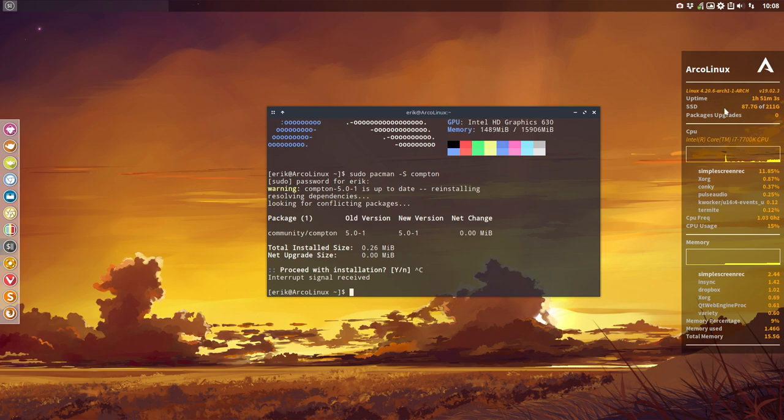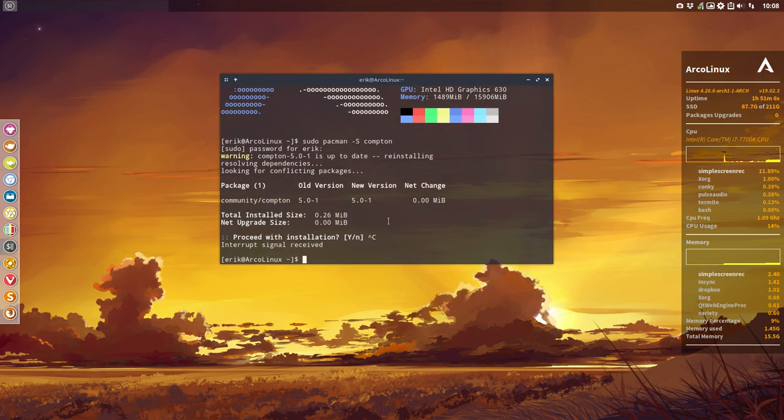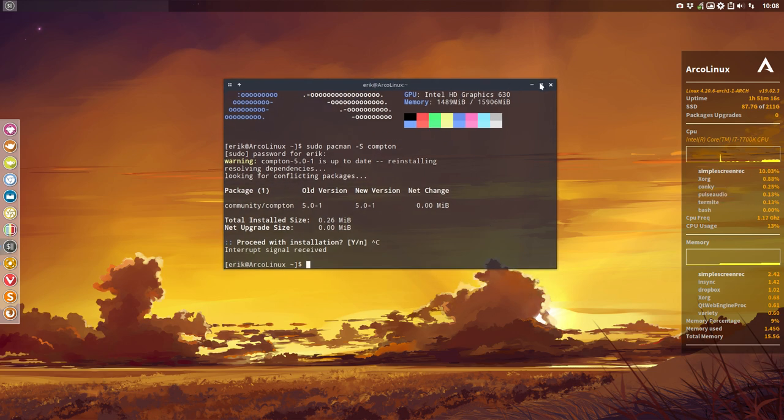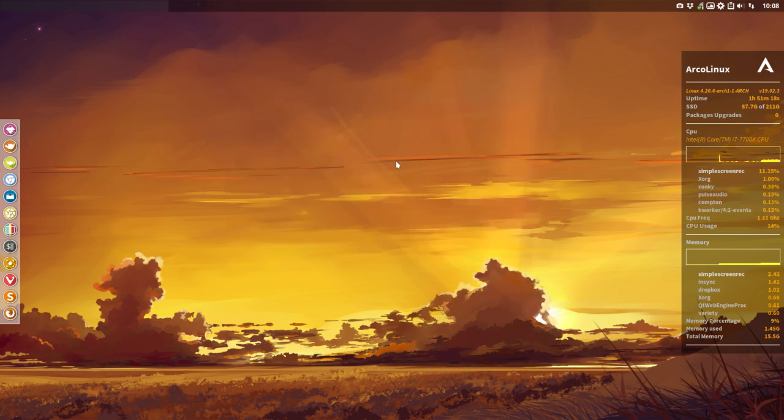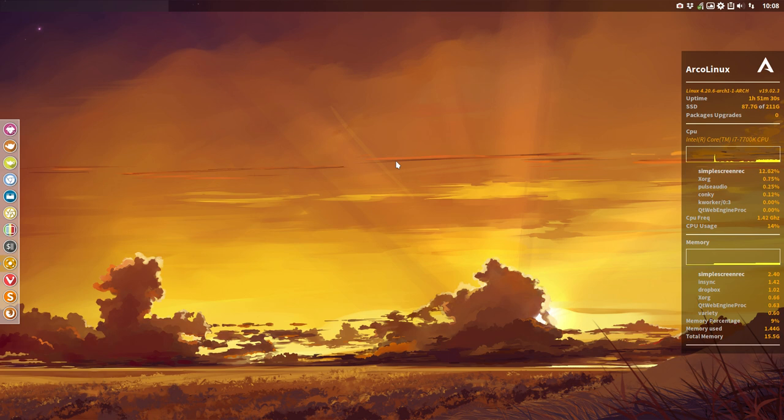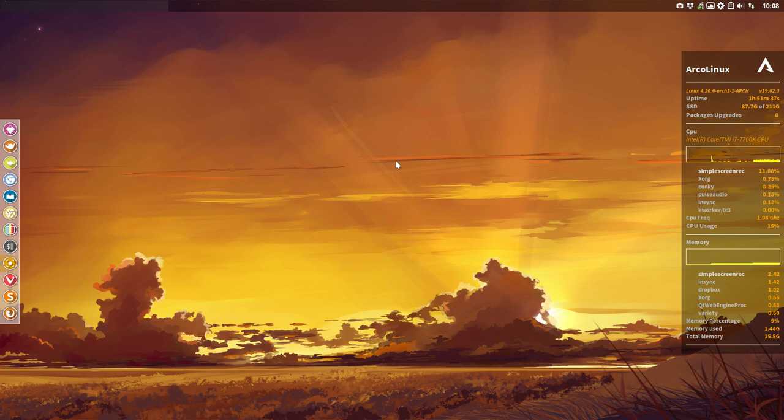And that's why this Conky in here is all transparent, that's why Thermite is transparent. Because if we kill Compton, you'll see that everything becomes black, so no transparency anymore. The point of the video is to give you an overview of Compton and also to tell you that we have different desktops. We have 5 desktops that use Compton, 5 out of 12. So it does influence us. Maybe you don't even like Compton, so you do sudo Pacman minus R Compton. It's gone.